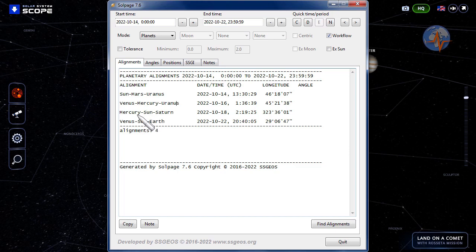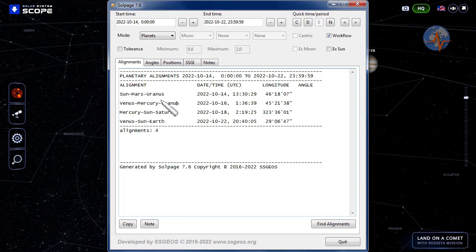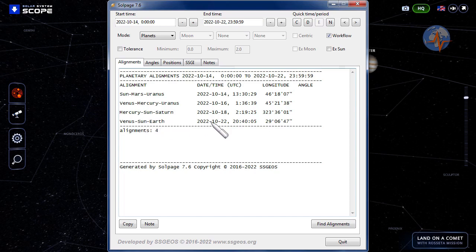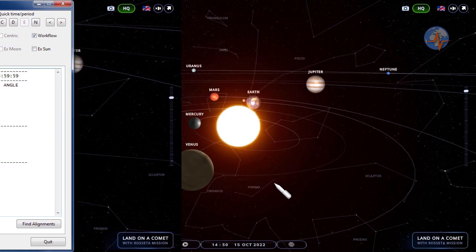On the 18th Mercury, Sun, Saturn also considered critical. We see that during these days Earth is about to line up with Venus and the Sun and that alignment will be exact on the 22nd.